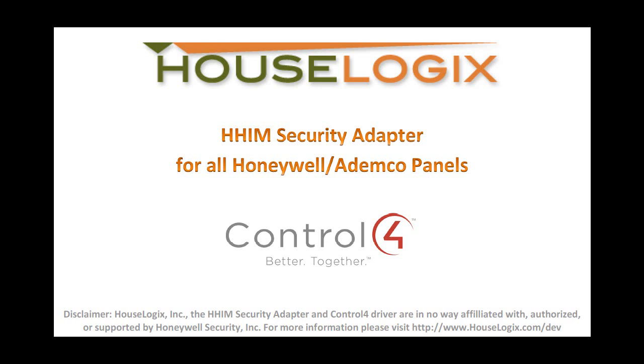This video will cover the installation and configuration of the HouseLogix Honeywell Integration Module Security Adapter, or HHIM for short.